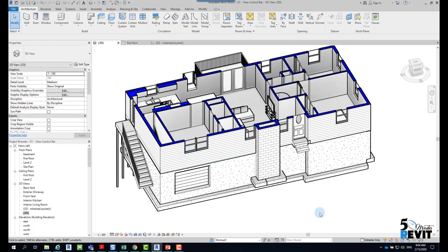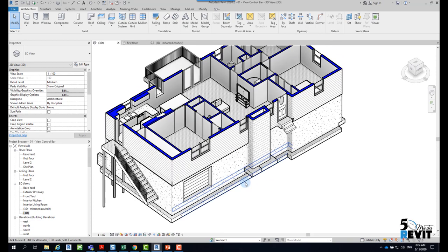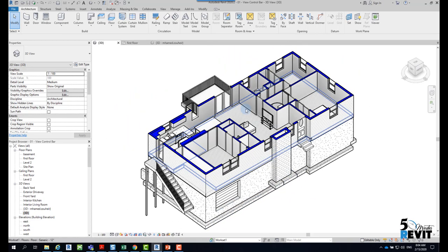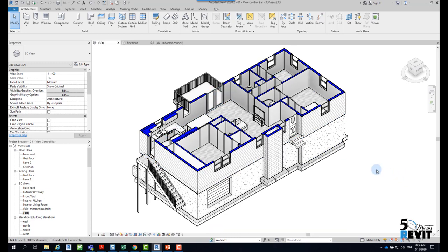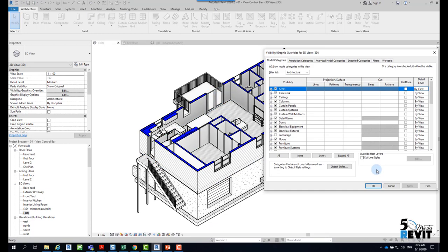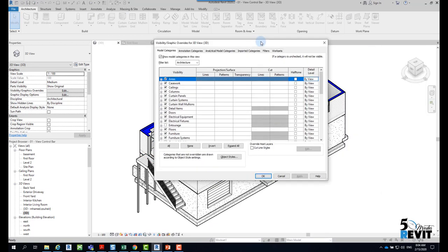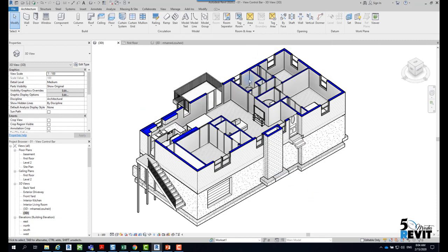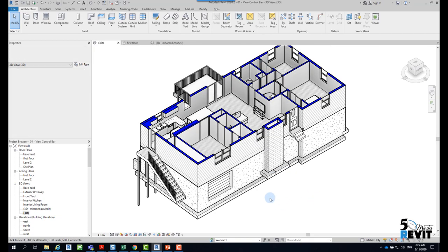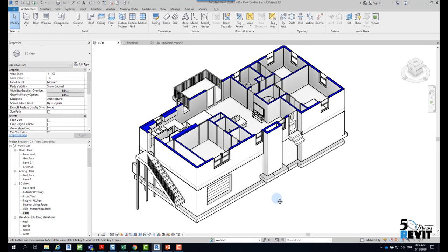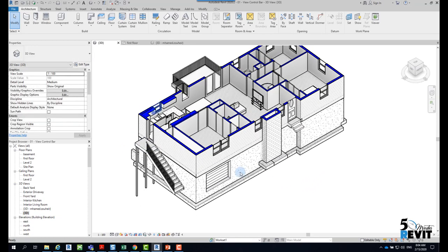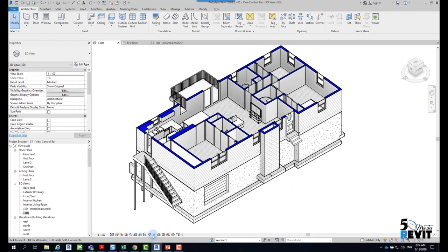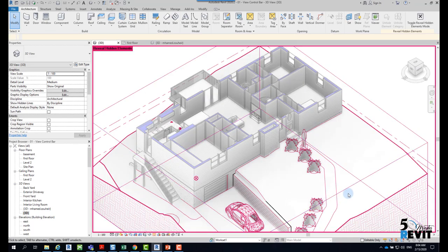For example, you just start with a new team and sometimes you explore what's inside the model but you don't see some elements. You can go to VV visibility graphic and check, but sometimes you can spend a lot of time going through the categories.